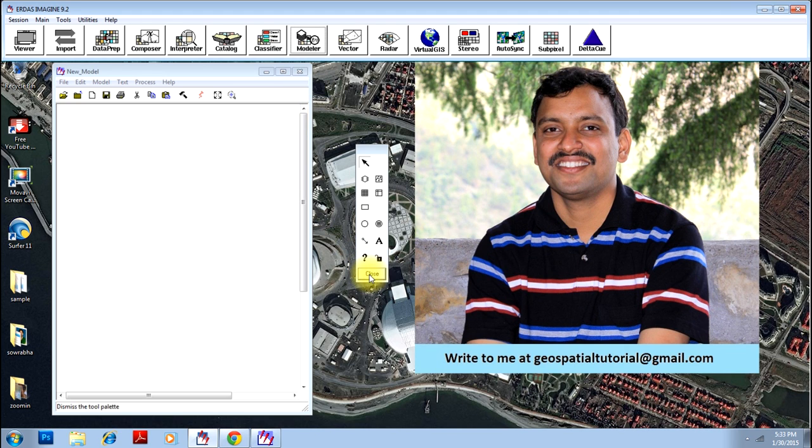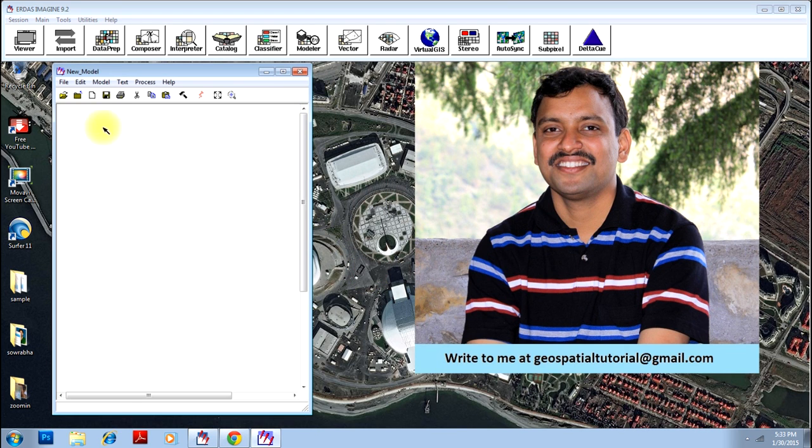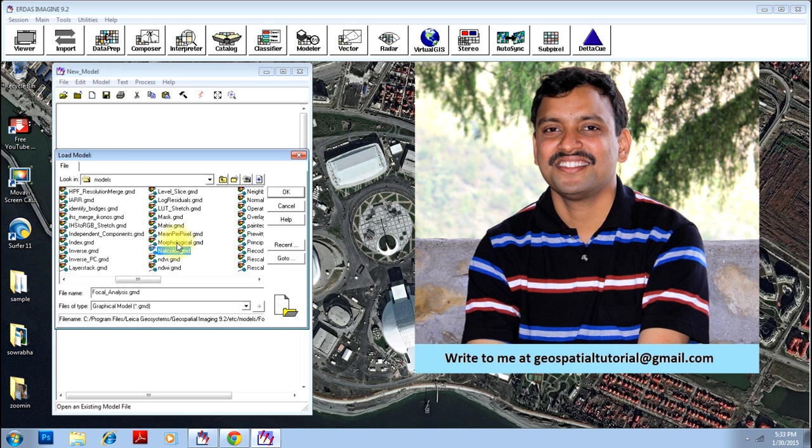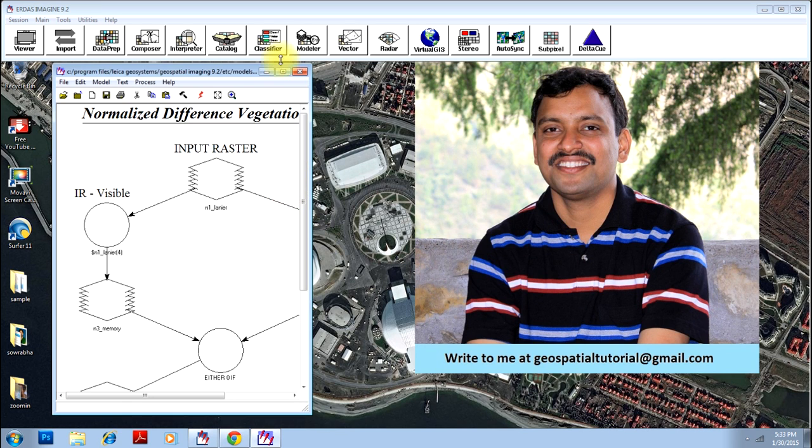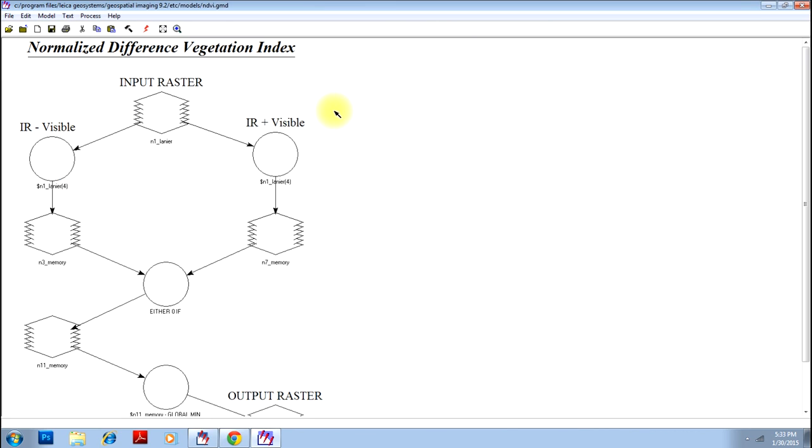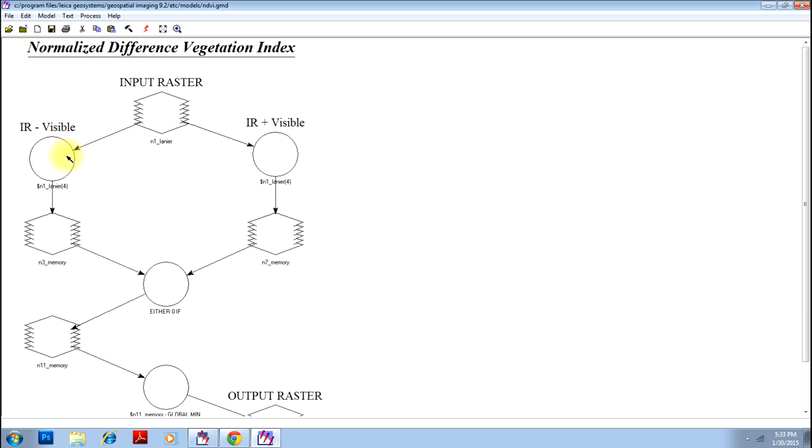So we will close these things. We will open the NDVI model available in Erdas Imagine. This is the NDVI model. This shape stands for input or output or basically for an image. However, all the shapes and the arrows will be explained when I will be teaching you how to create a model.